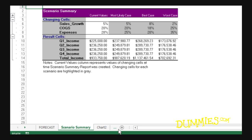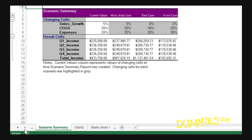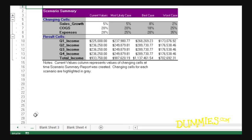To bring new sheet tabs into view, click the Next Tab Scroll button to bring the next unseen tab of the sheet on the right into view. Hold down the Shift key while you click this button to scroll several tabs at a time. Hold down the Ctrl key while you click this button to bring the last group of sheets, including the last sheet tab, into view.